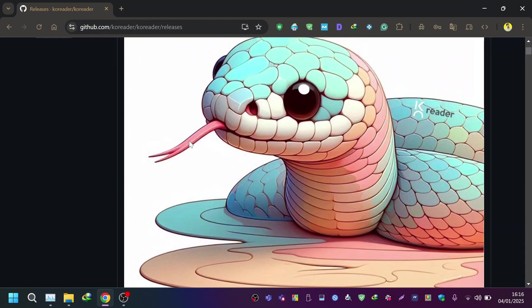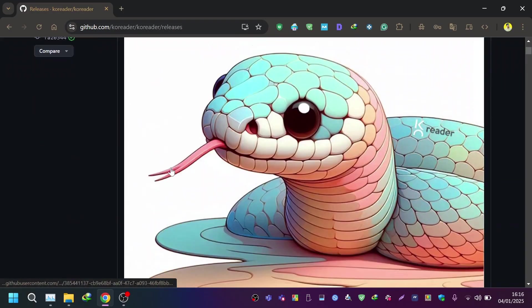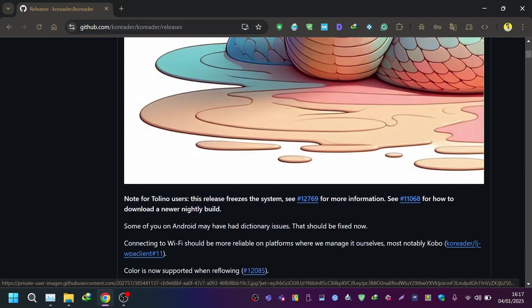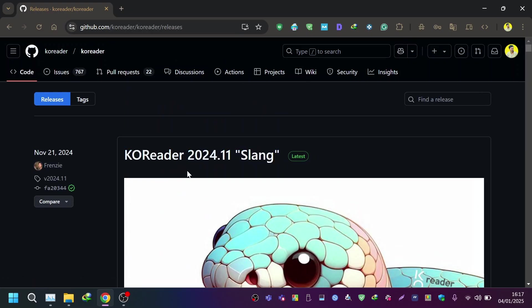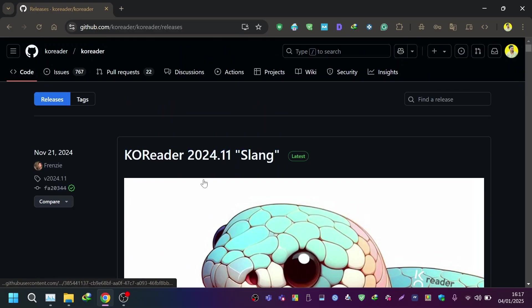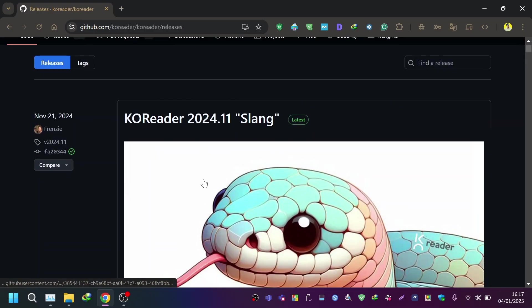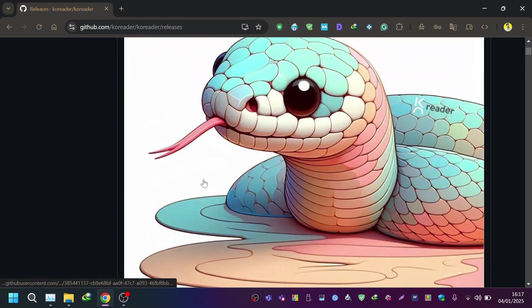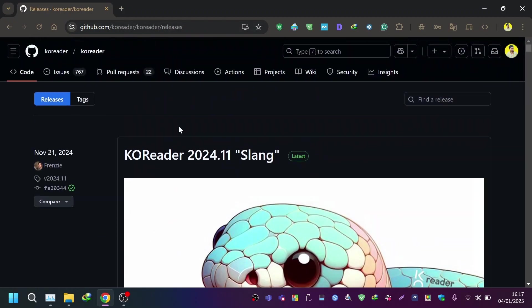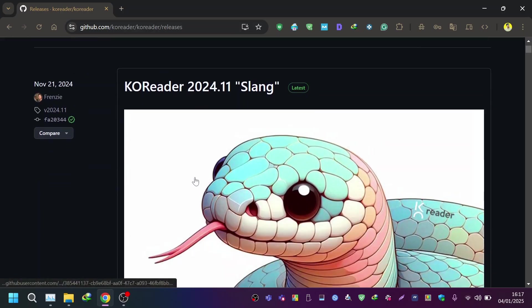For the latest jailbroken Kindle, that's why you have to use another version of KOReader, which I will link in the description below. That is the nightly build — a slightly older version of KOReader — but the process will be the same.